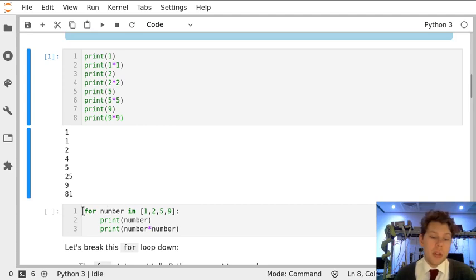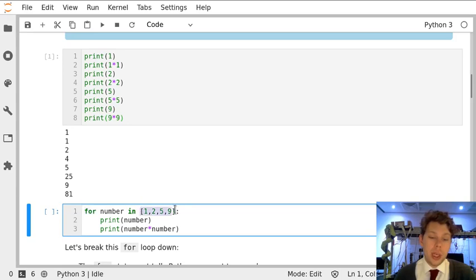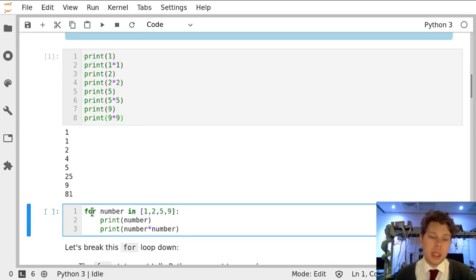But we can use a for loop, defined by the word for, to cycle through a list, which we covered in the previous notebook, of the numbers 1, 2, 5, and 9. So what this says is for number in 1, 2, 5, and 9,